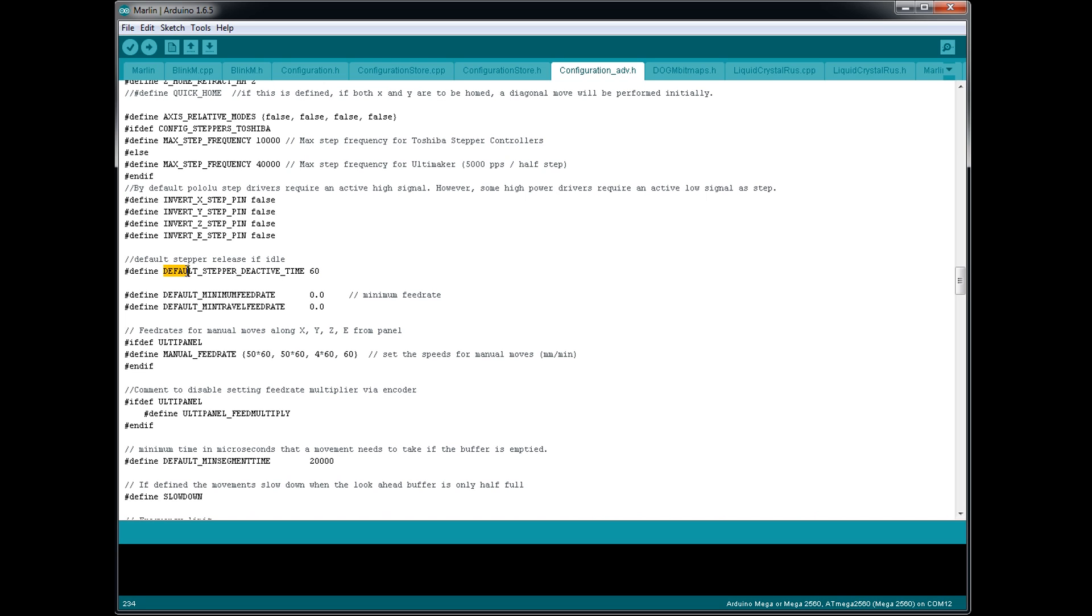So by default, it's going to lock the stepper motors in place for only 60 seconds. So that gives you a 60 second window to change the filament without accidentally knocking the stepper location. So what I like to do, or what I will do, is I'll increase this way up, at least for this test.